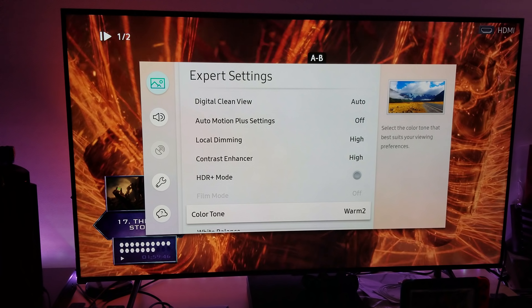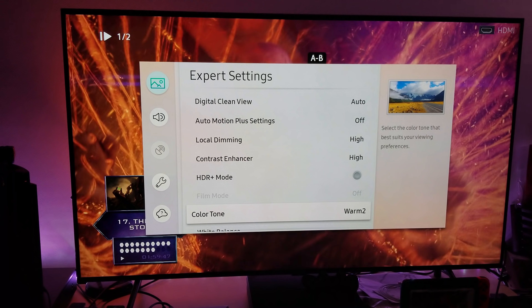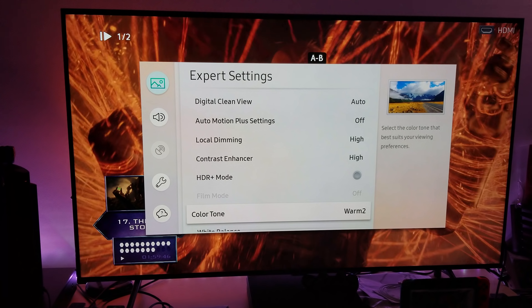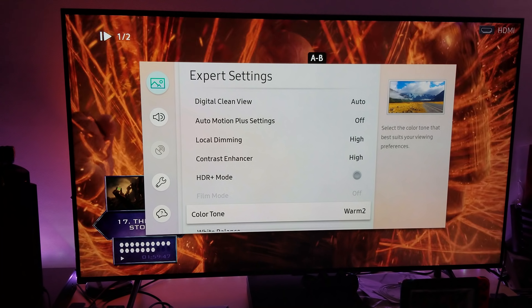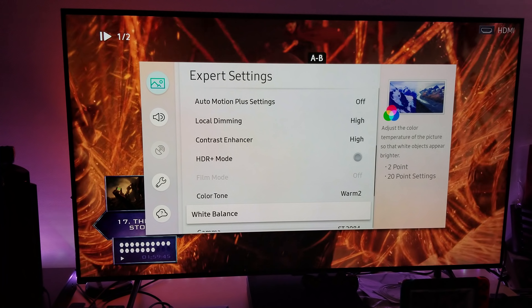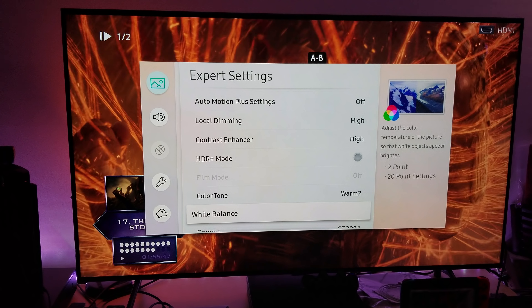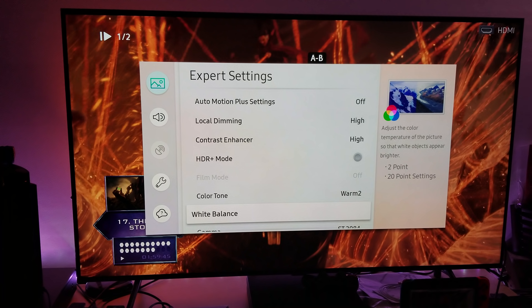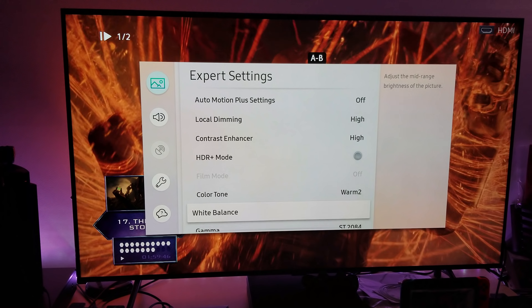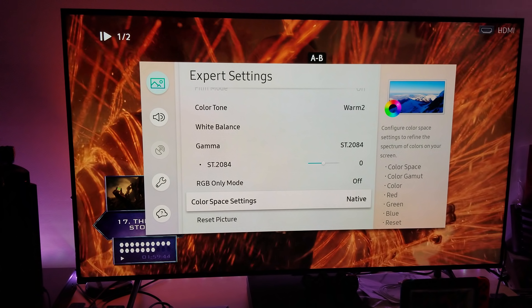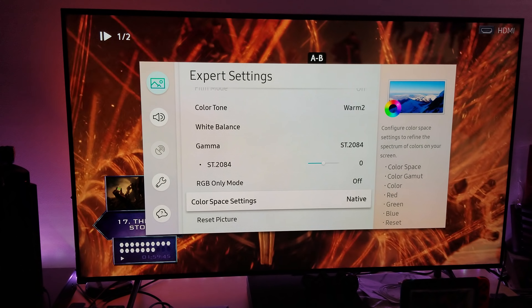Color tone: warm2. Don't be afraid of warm2 — people are afraid of it like it's some kind of boogeyman. Leave it at warm2; you'll be fine for the movies. It's not going to look like a cat pissing on the snow — it's not going to be that kind of yellow. Relax, leave it at warm2. And color space: native.